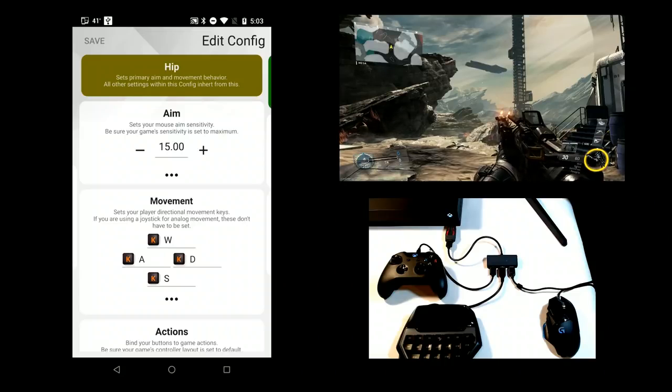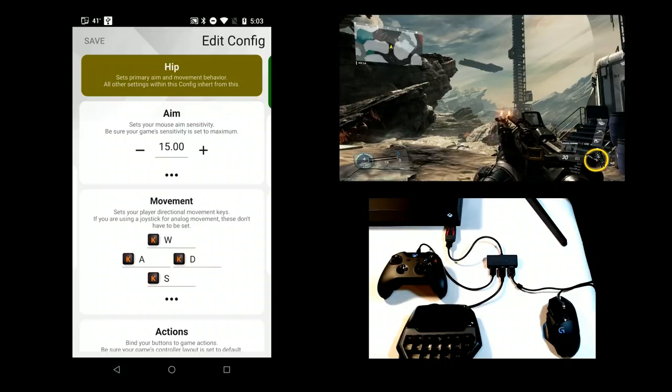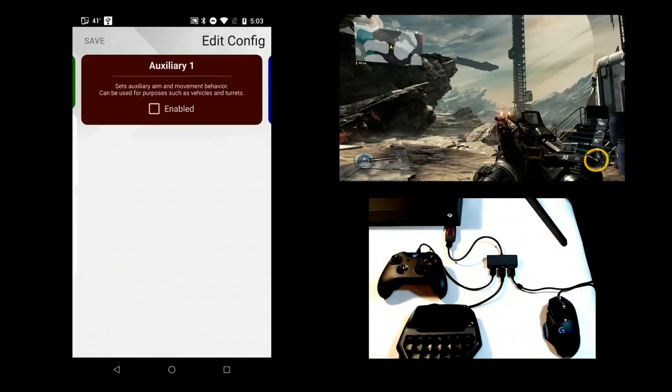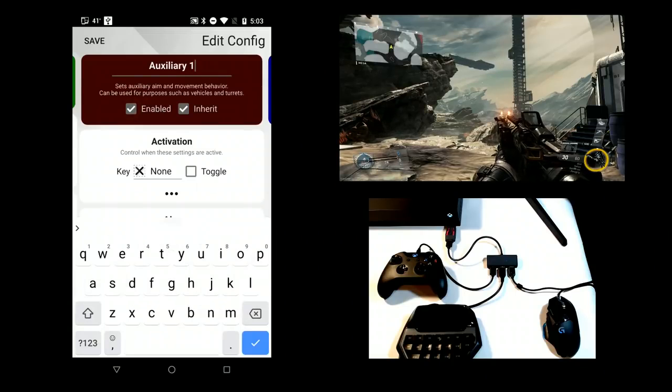To enable additional subconfig, navigate to one of them and select Enabled. You can rename the subconfig and set all settings as previously described.